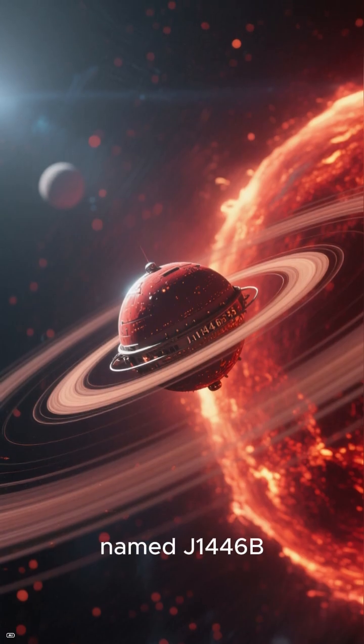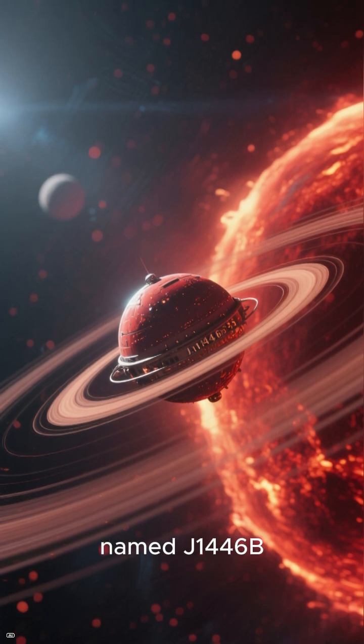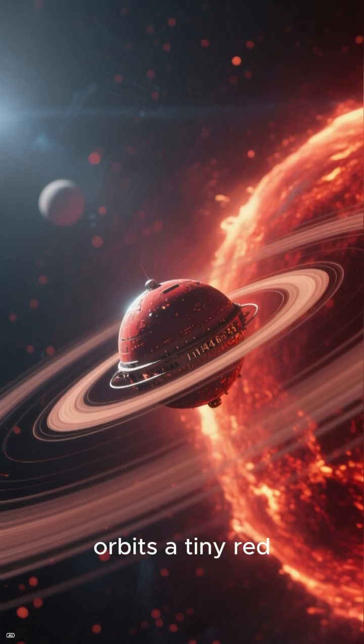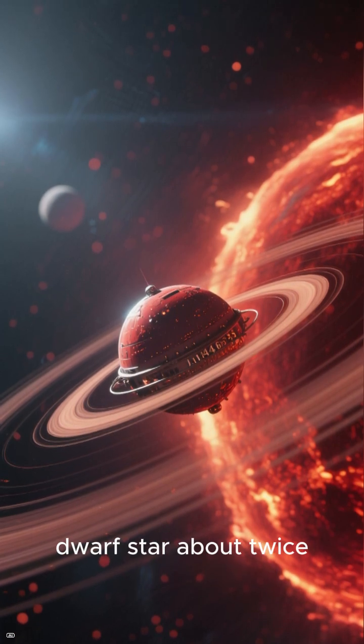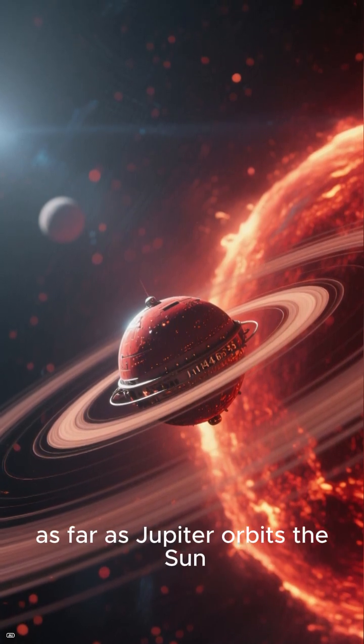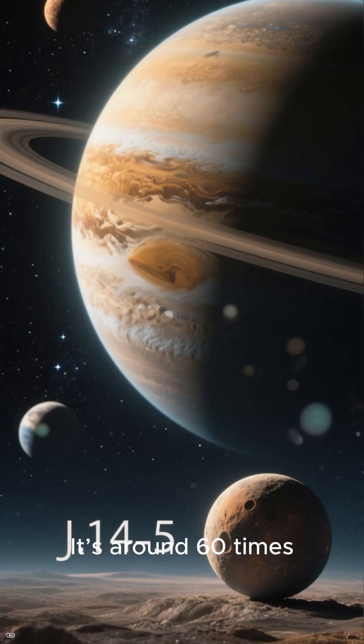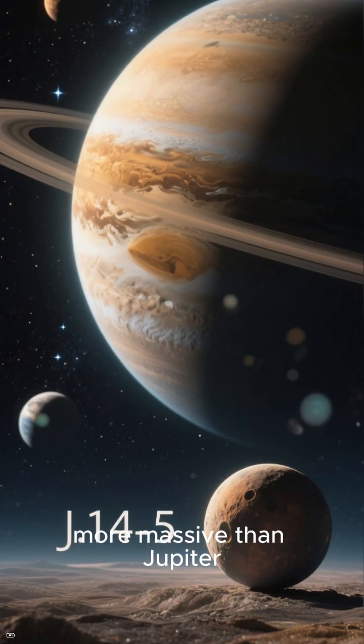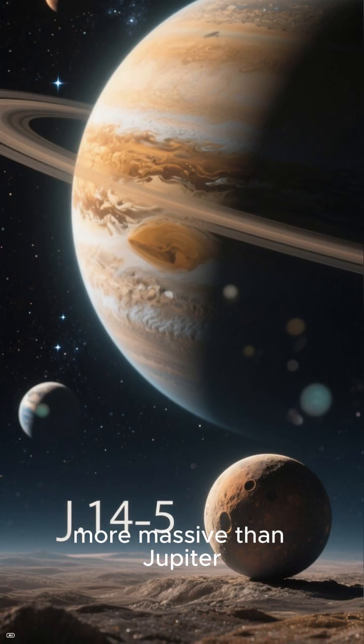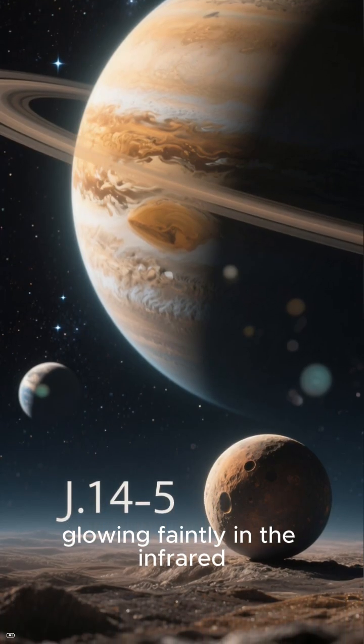The object, named J-146b, orbits a tiny red dwarf star about twice as far as Jupiter orbits the Sun. It's around 60 times more massive than Jupiter, glowing faintly in the infrared. And its brightness changes by up to 30%, hinting at massive clouds moving across its surface.